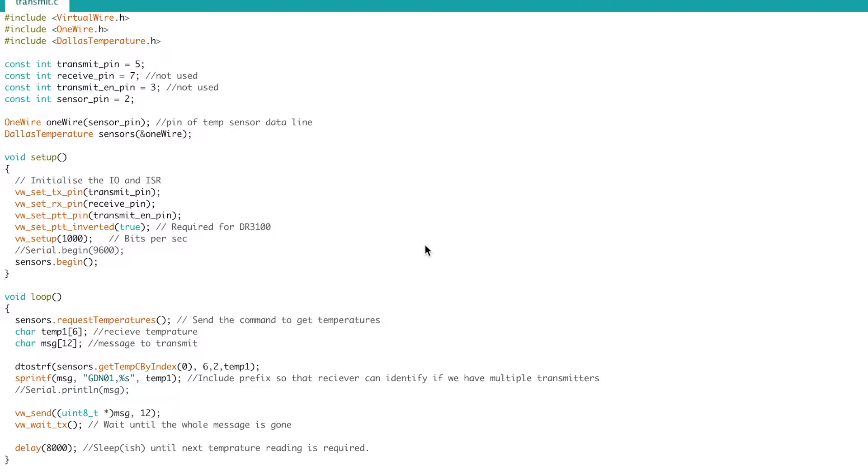The program that we have on screen here is from a project of mine where I'm creating a temperature sensor that sits outside which transmits temperature readings around every eight seconds to a receiver which is in the house.